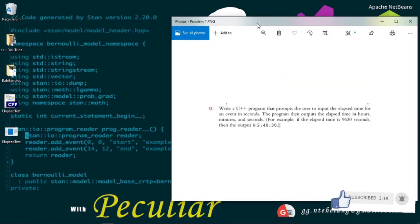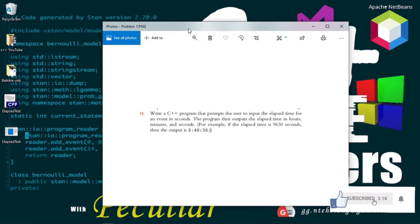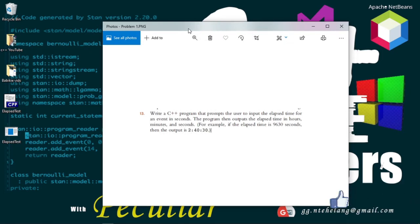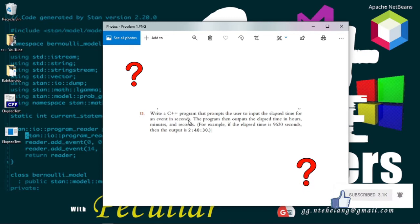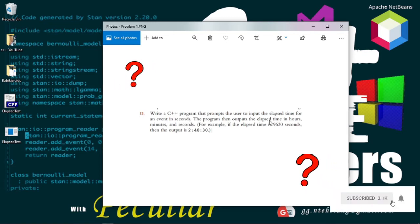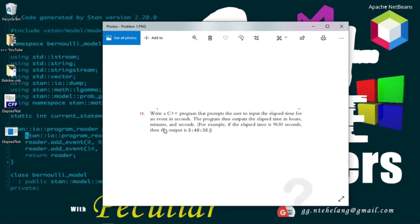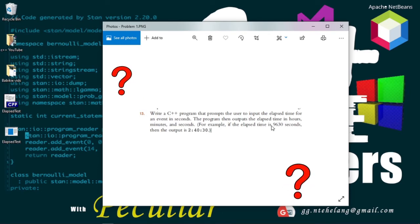This is the problem we'll be working on in our video today. Write a C++ program that prompts the user to input the elapsed time for an event in seconds. The program then outputs the elapsed time in hours, minutes, and seconds.